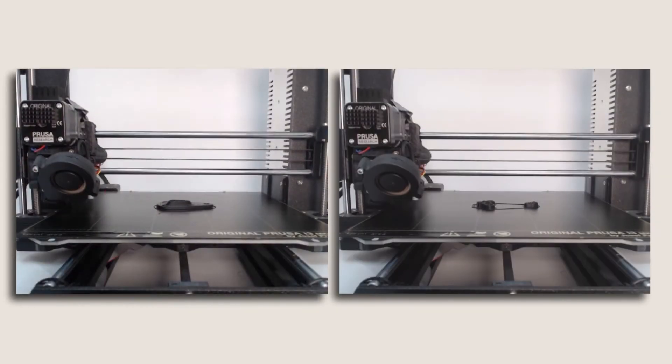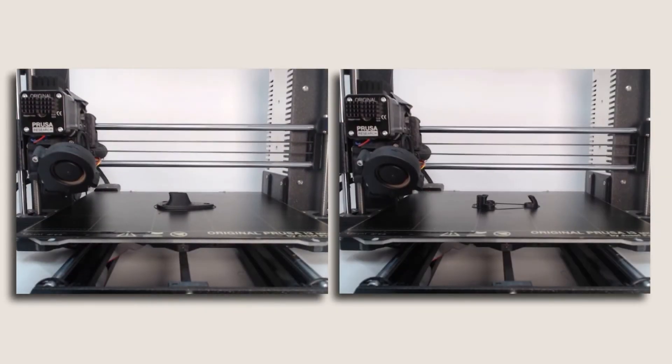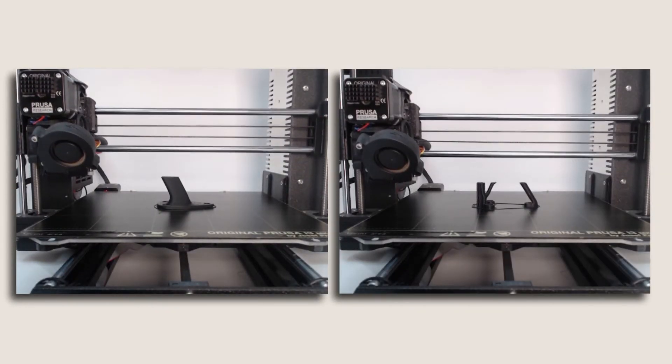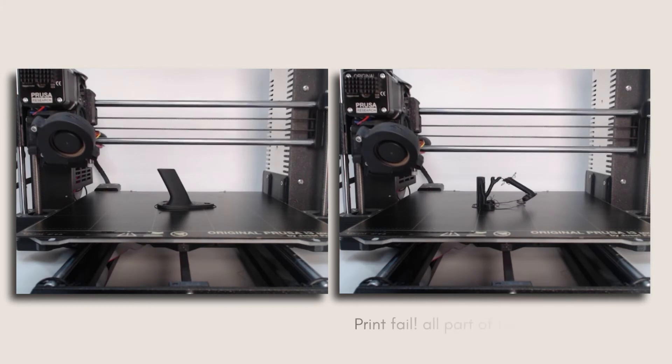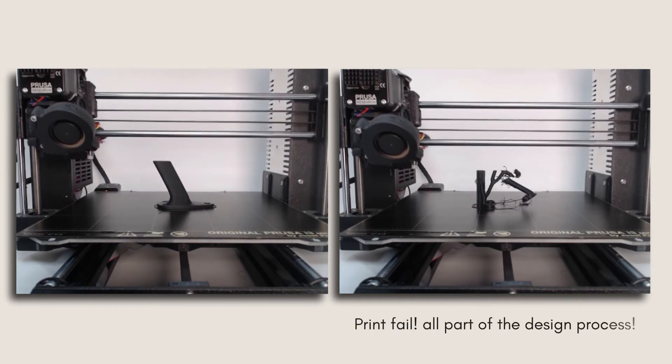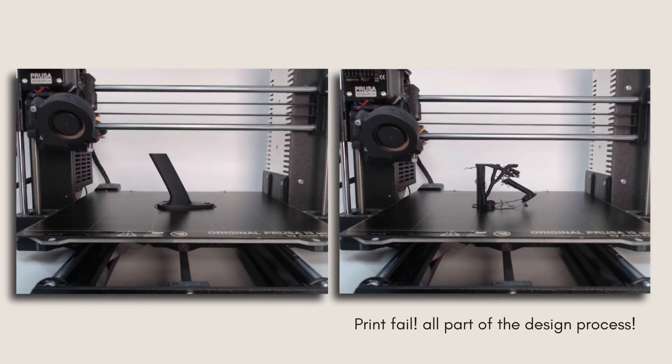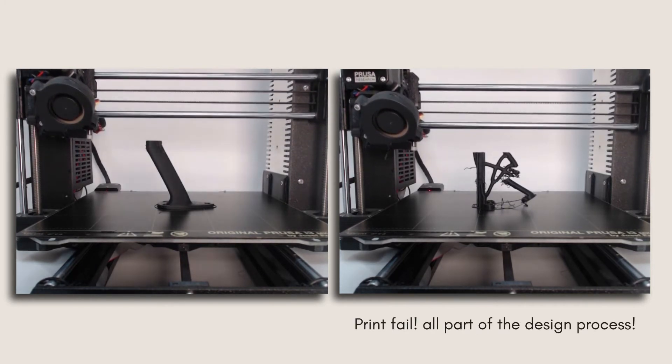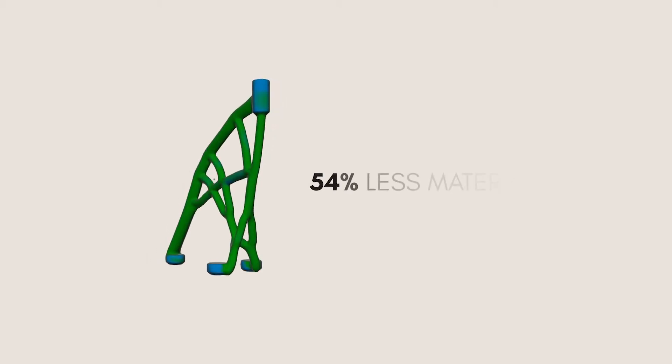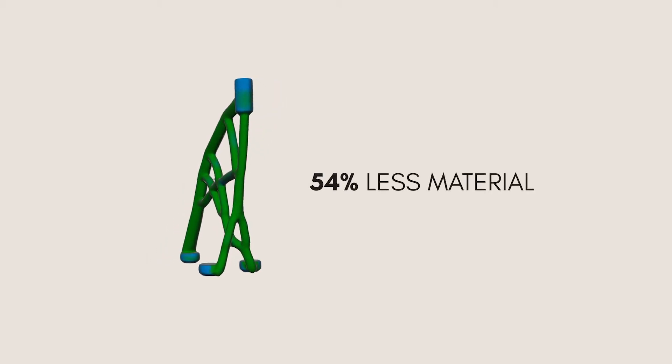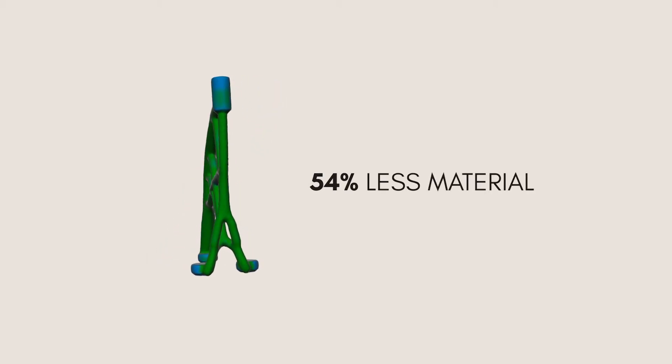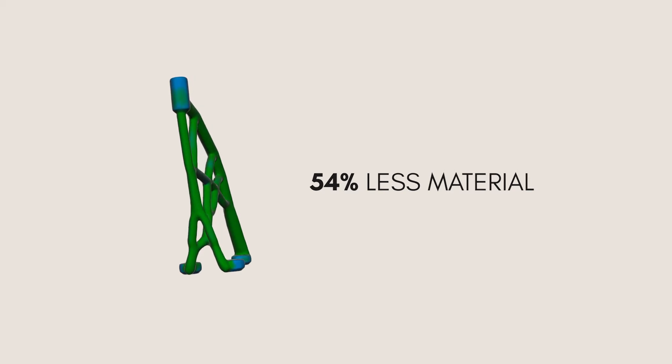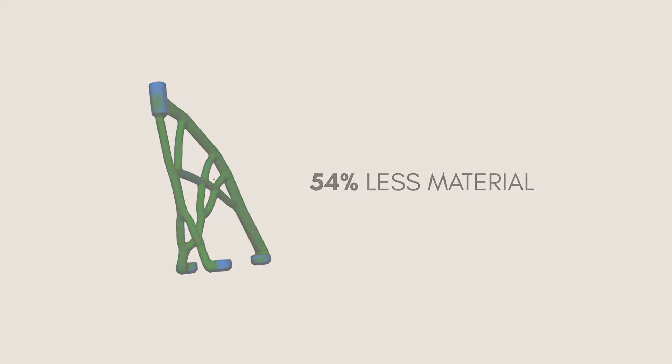Then I 3D printed both the human and generative design versions of the model. This version failed, but that's part of the design process. And this prototype used 54% less material than the original bracket, while still maintaining the bracket's strength according to my stress simulations.